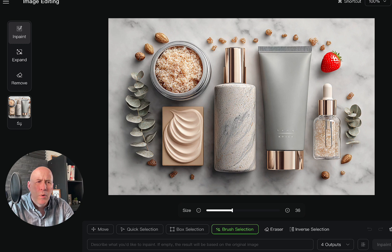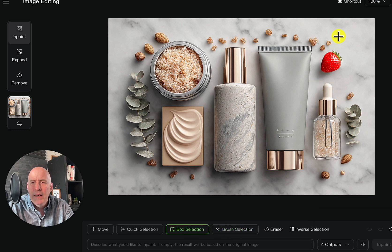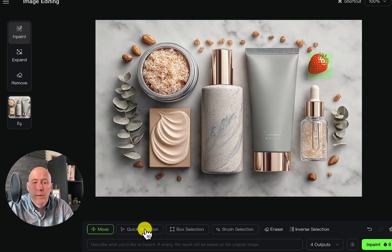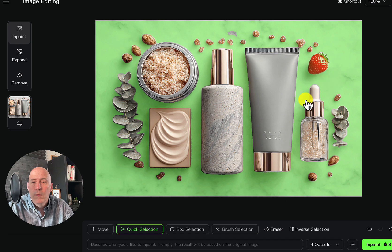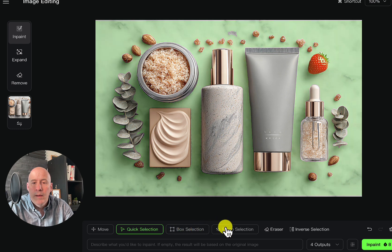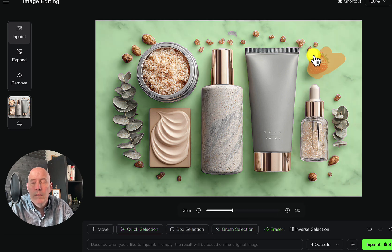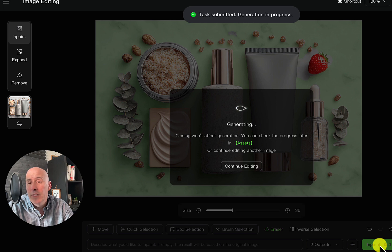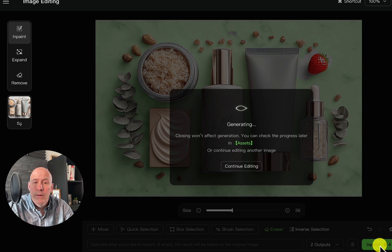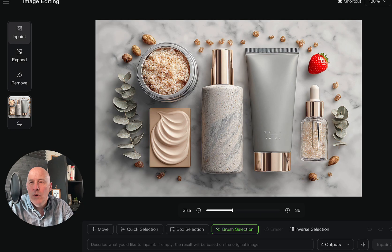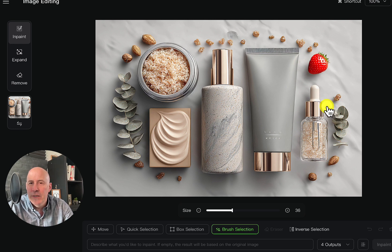Now let's explore a little more because there are a few other features here. Box Selection — so you can select the whole area. Of course, we can move the whole canvas. Quick Selection again just takes out the background from the main elements. Again, box, brush, eraser. That seems a little off — let's see what happens. Let's do two outputs. Probably means it's not going to keep the strawberry in the background. Well, I was wrong — they just put in a different background. So let's try some other types of images.